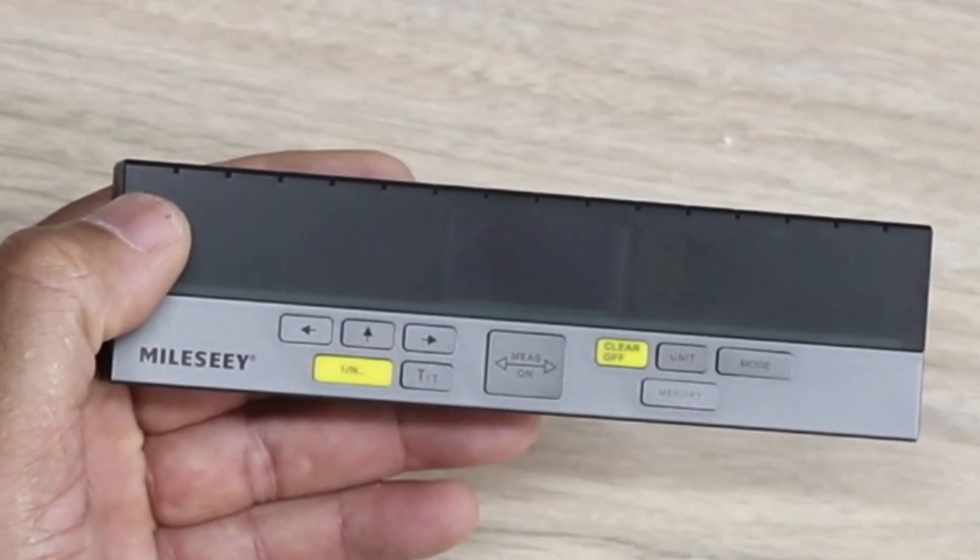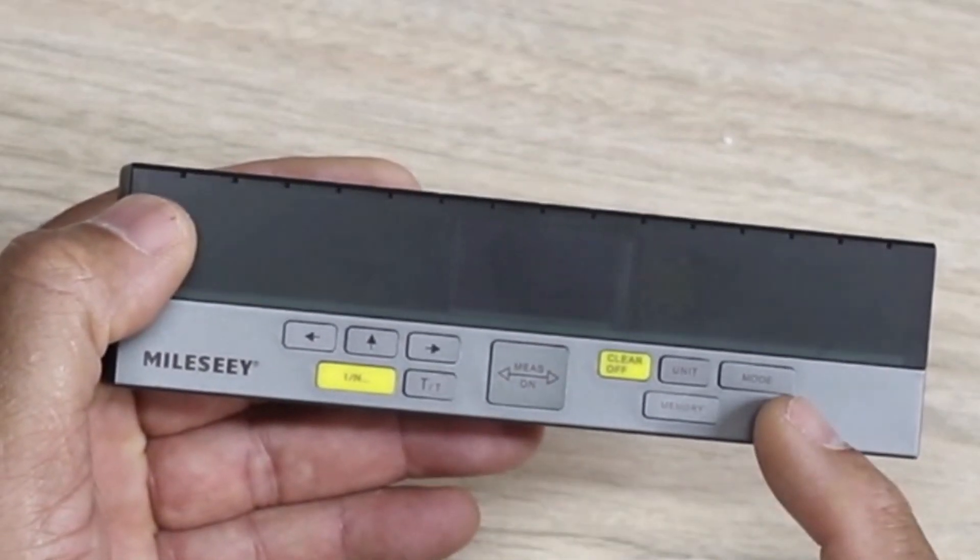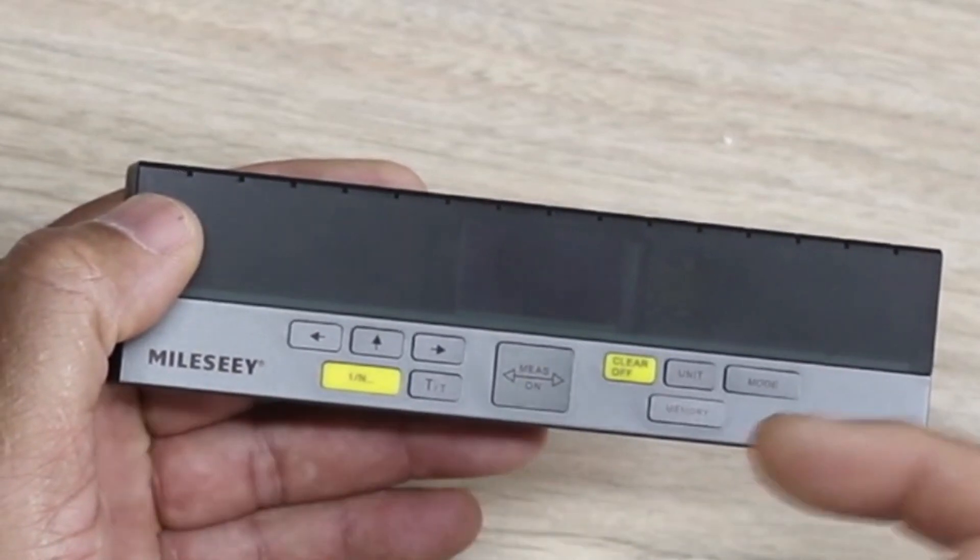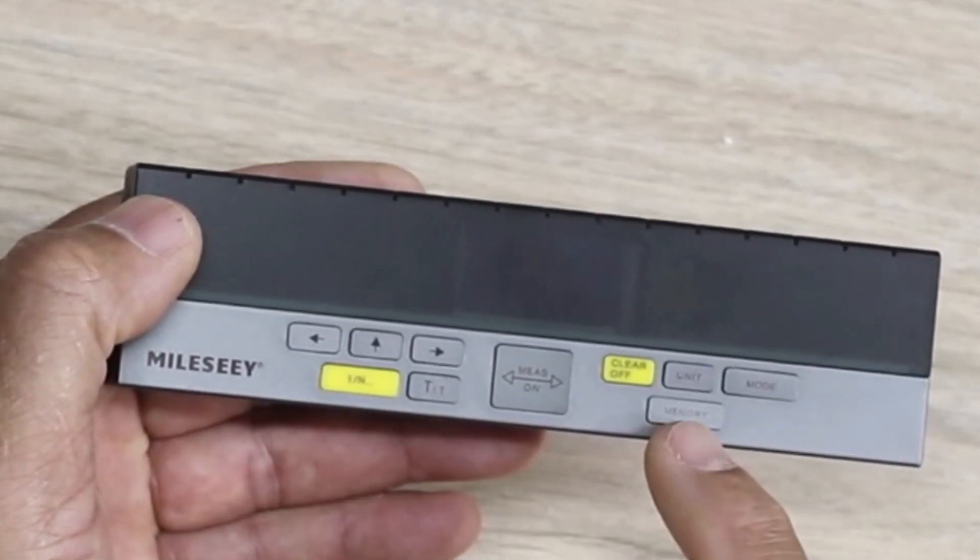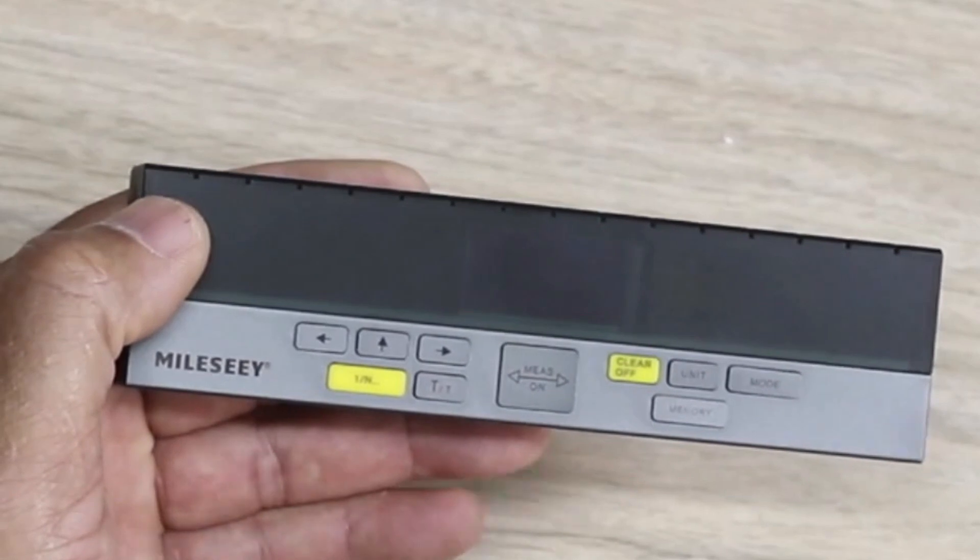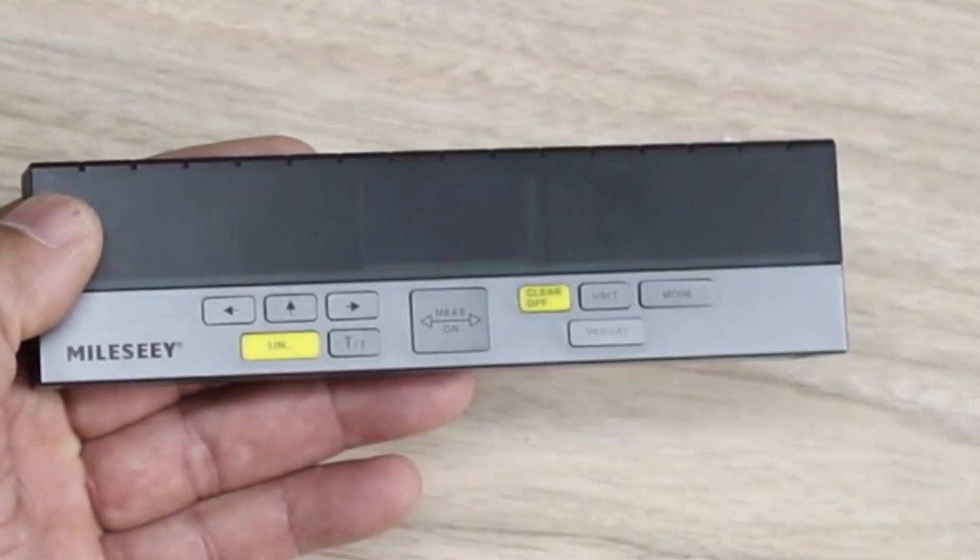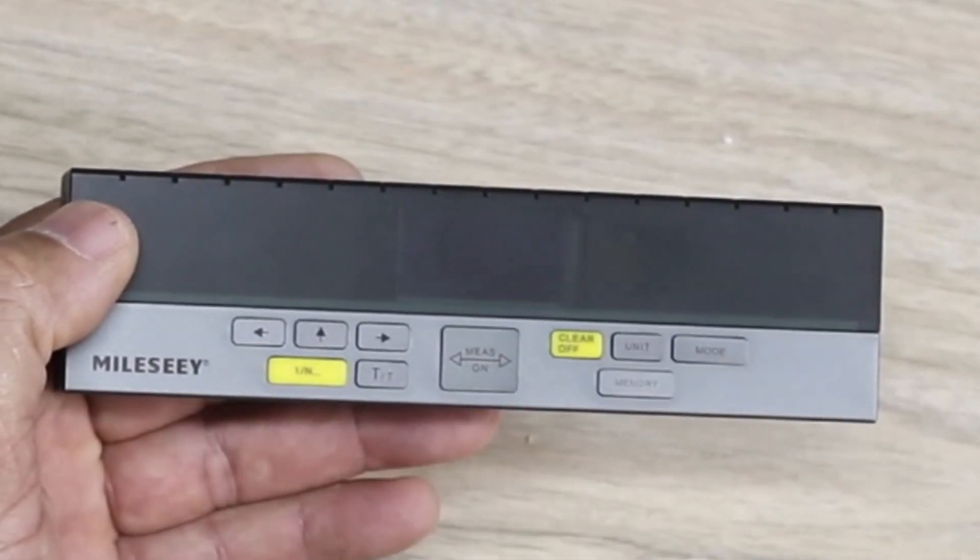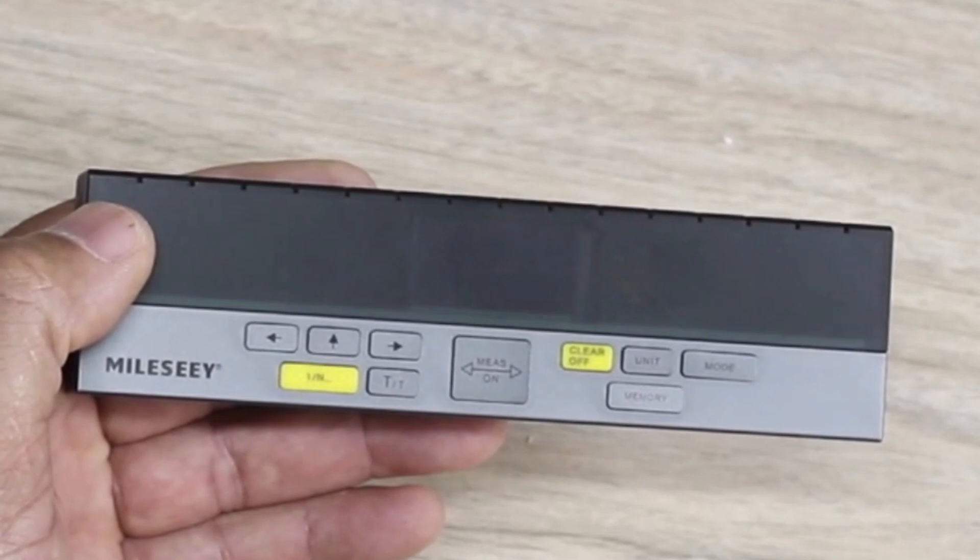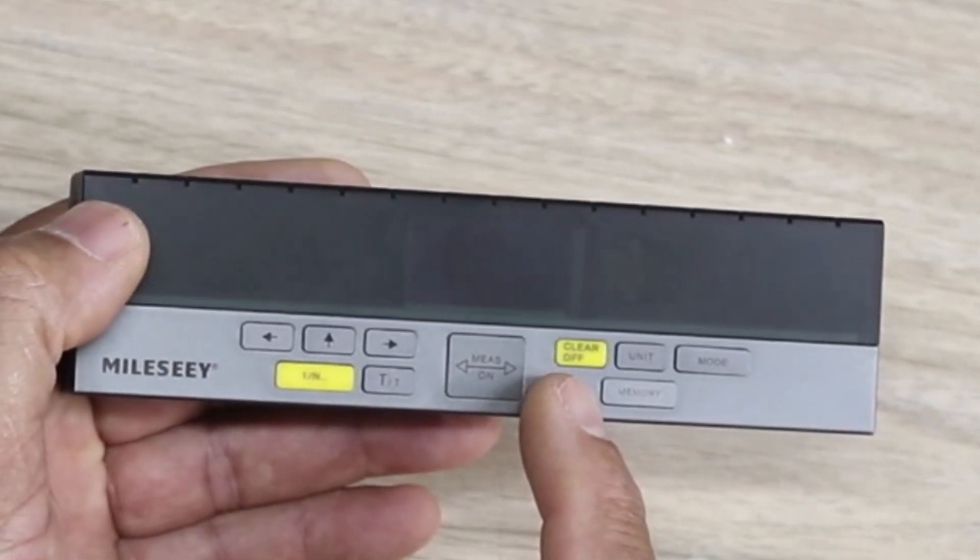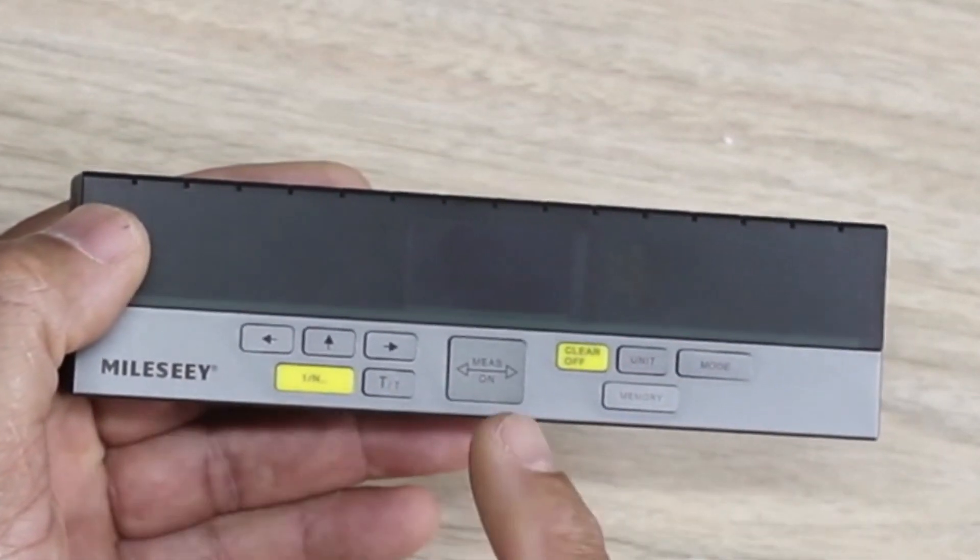At the front here you have all the different controls. You have your modes, you have your unit - you can set it to metric or feet and inches. You have a memory area here, so if you're taking measurements you can just press your memory and record your measurements. You also have an area to clear and to turn it off.